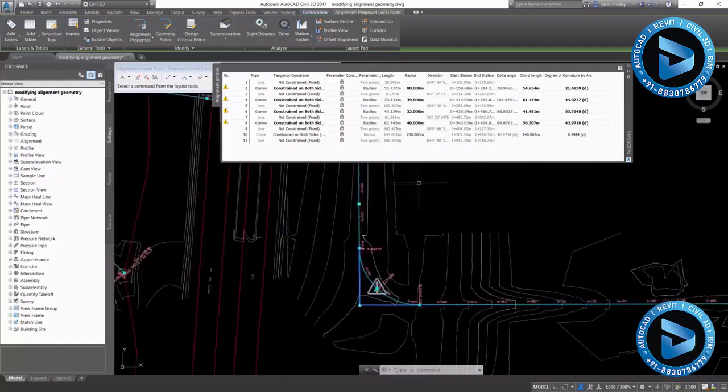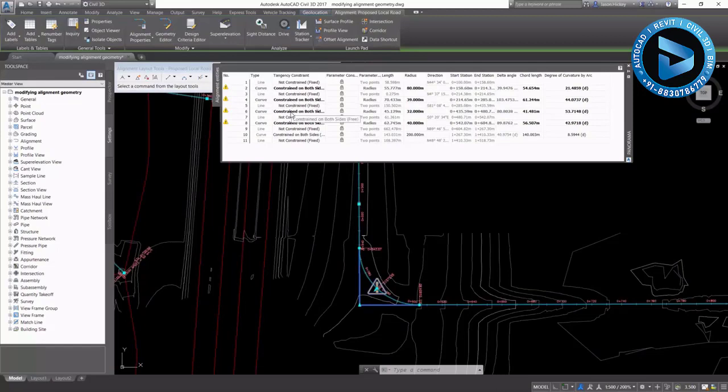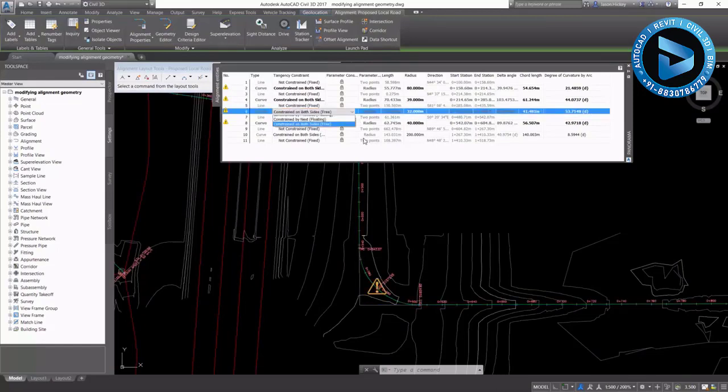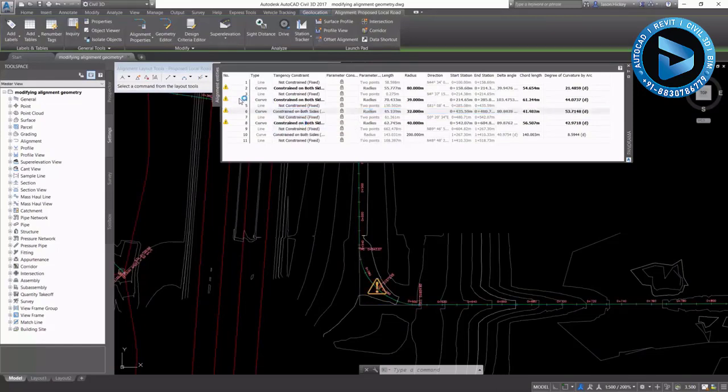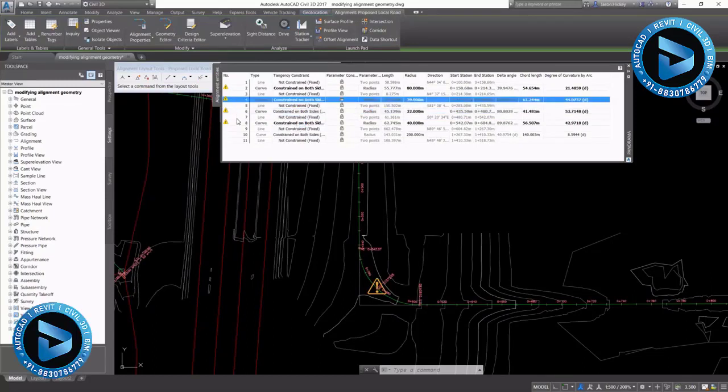You'll see here that the information looks different. Some of it is bold while some of it is plain text. Any bold text can be edited.